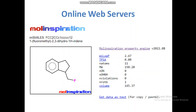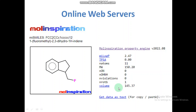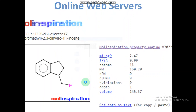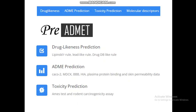Several online web servers are available to determine these parameters. Molinspiration accepts SMILES file input, allowing you to draw your compound and check physico-chemical properties such as logP, polar surface area, number of atoms, molecular weight, hydrogen bond donors and acceptors, Lipinski violations, rotatable bonds, and molecular volume.